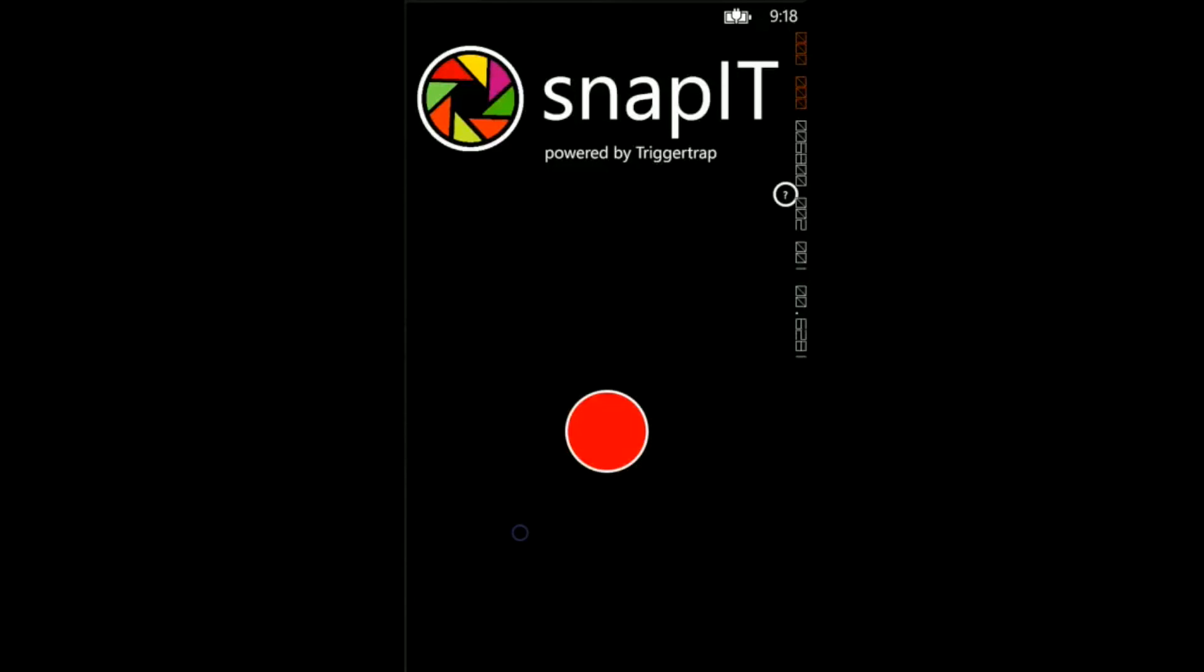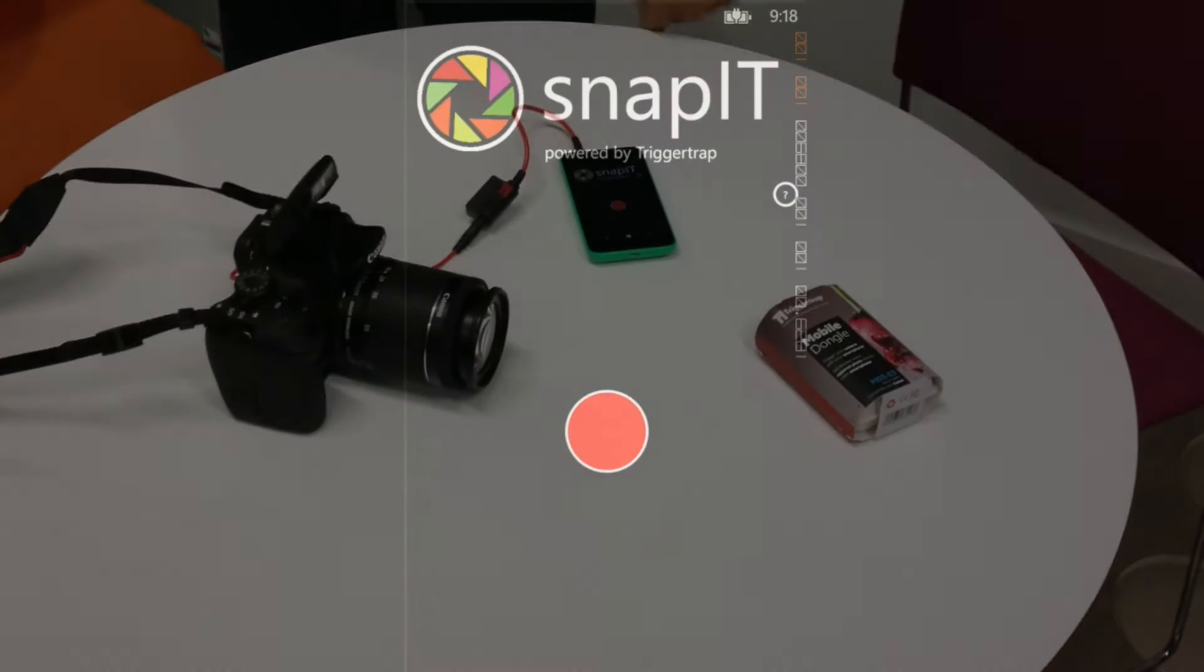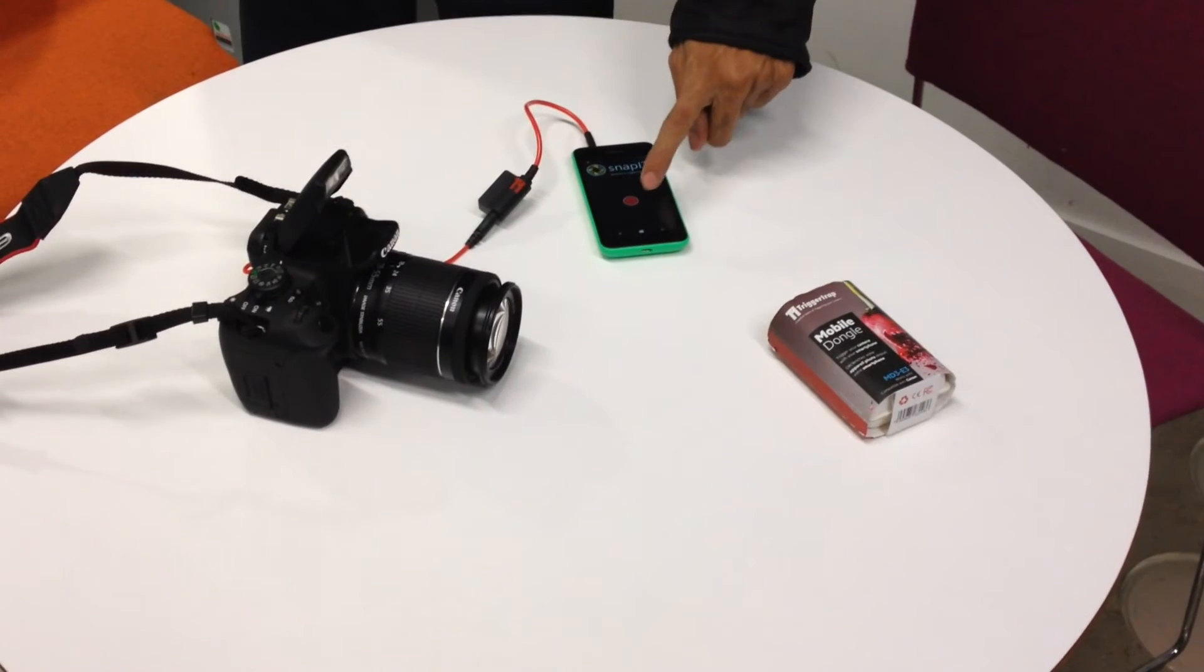This is simple trigger mode. In this mode, you simply press the red button and the camera takes a photo.